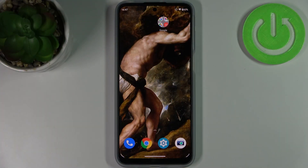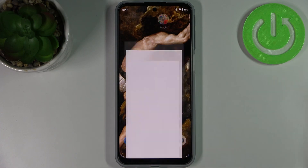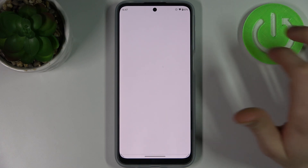Here I have Motorola Moto G31 and today I'm going to show you how to clear browsing data from this device. So firstly you have to open your internet browser.